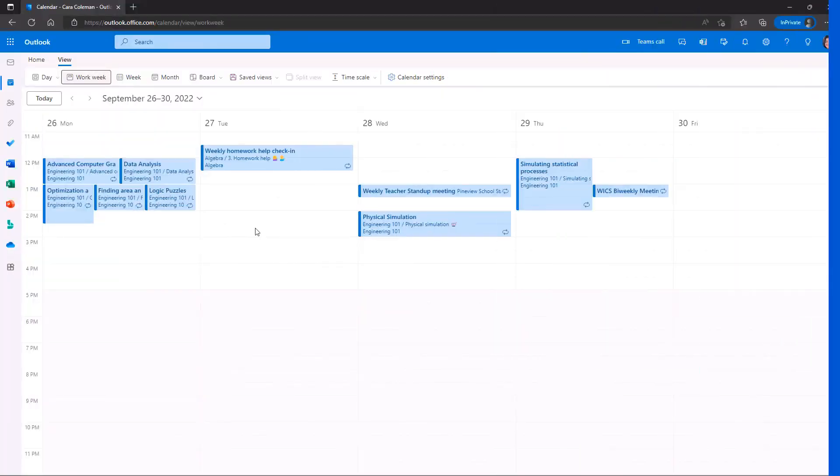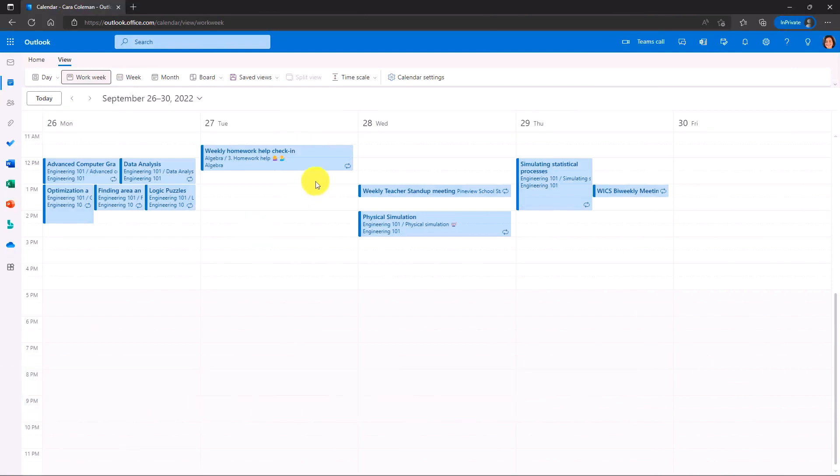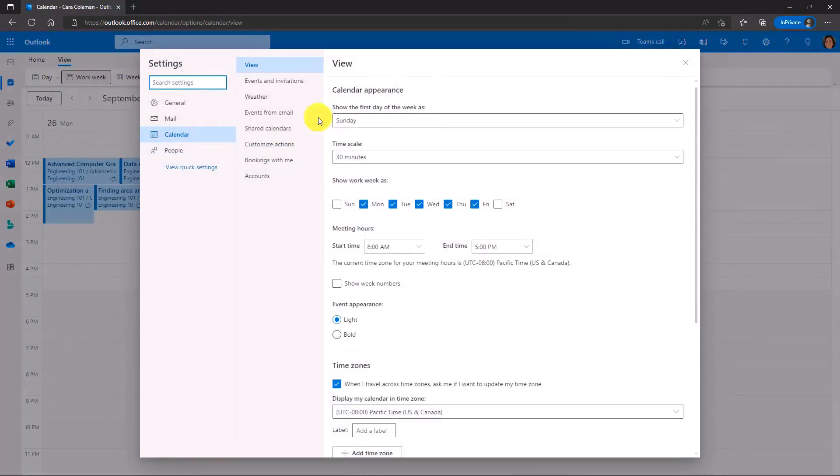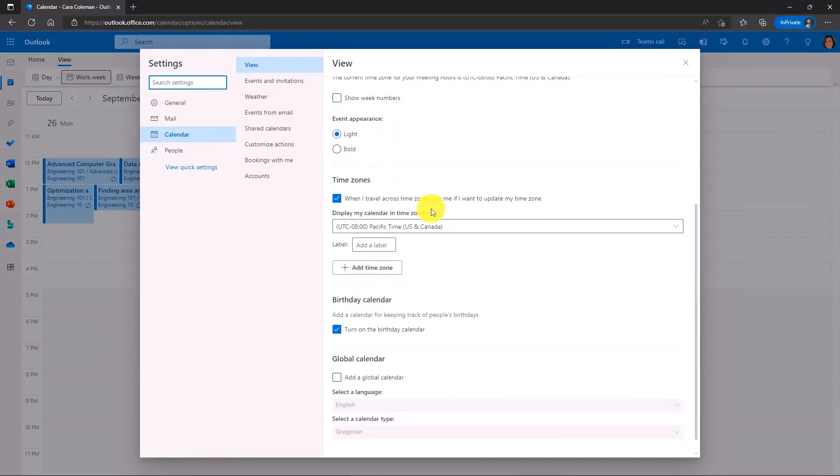The eighth new feature is time zones in the calendar. Also to match Outlook desktop. I will go to calendar settings here. And right here in calendar, if I scroll down a little bit, there's this time zone option. And this matches Outlook desktop.